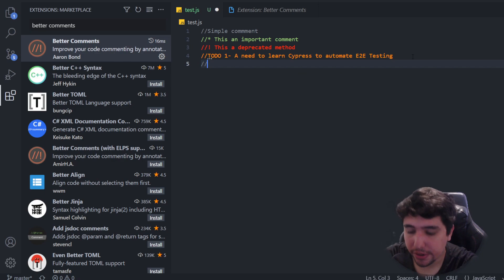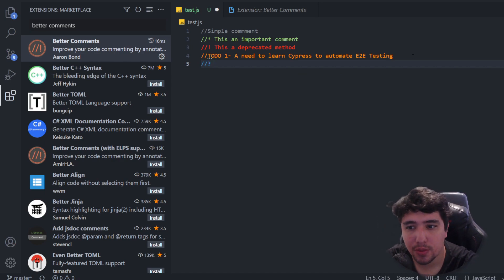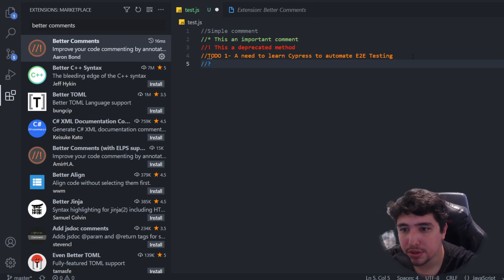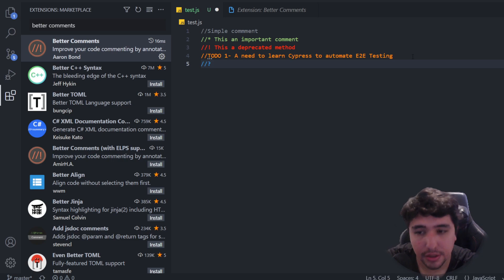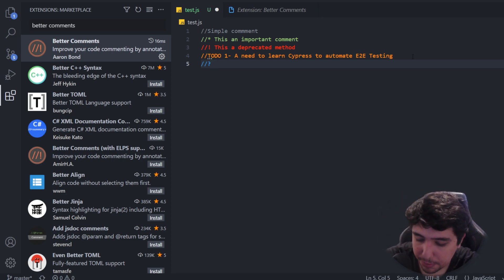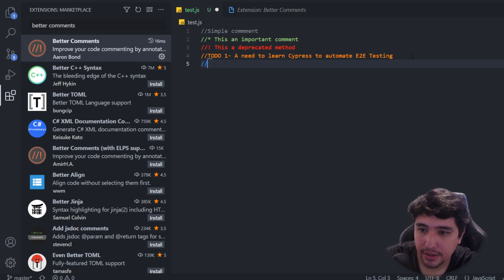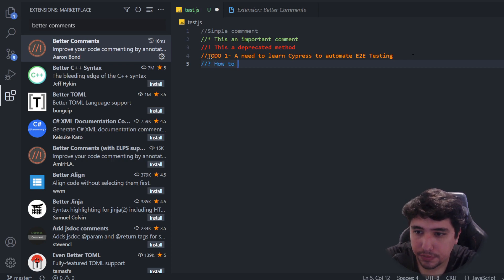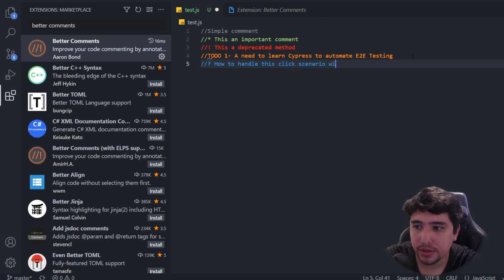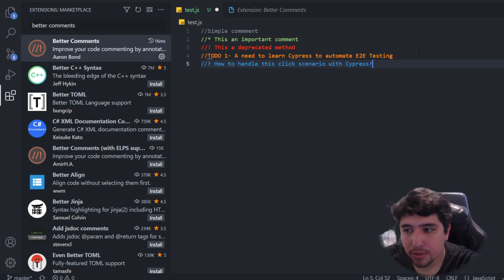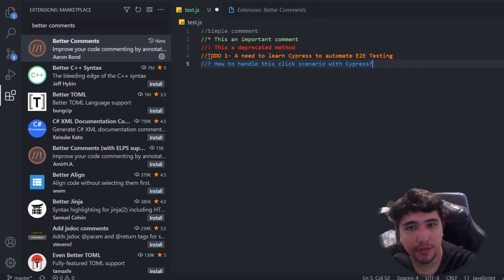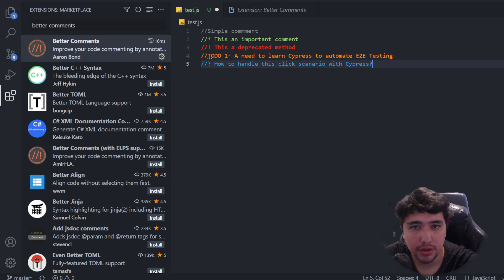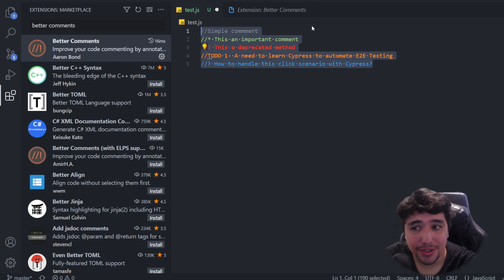You can also add a question comment. You can use a question mark at the beginning of your comment, for example, 'how to handle this click scenario with Cypress.' That's another kind of comment that may be useful when you're developing your scripts. I'm just giving you some ideas and use cases for this extension.